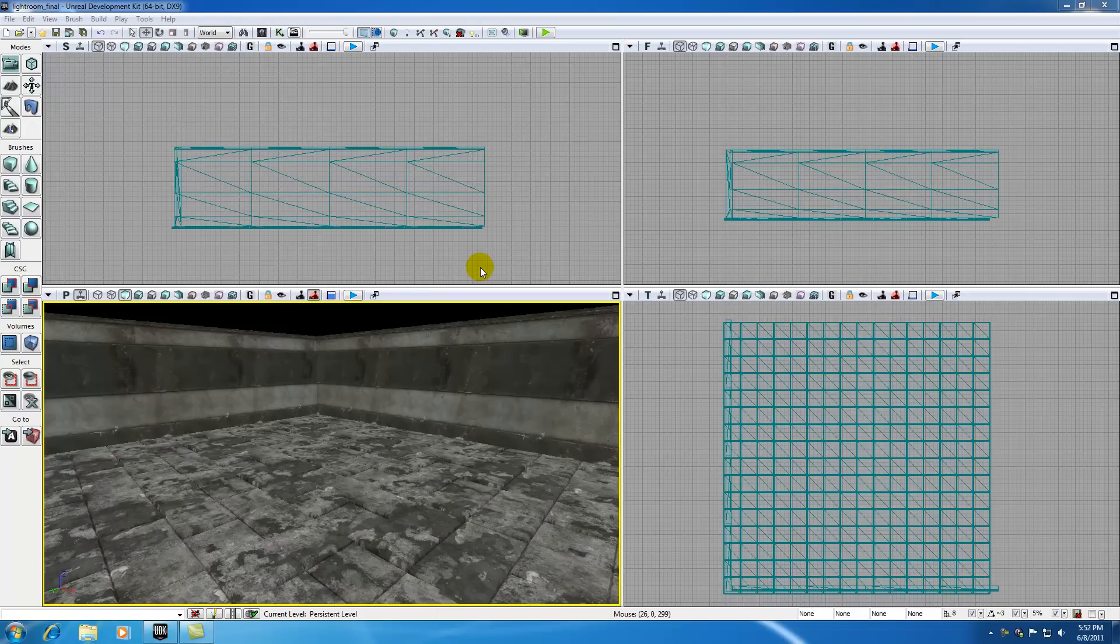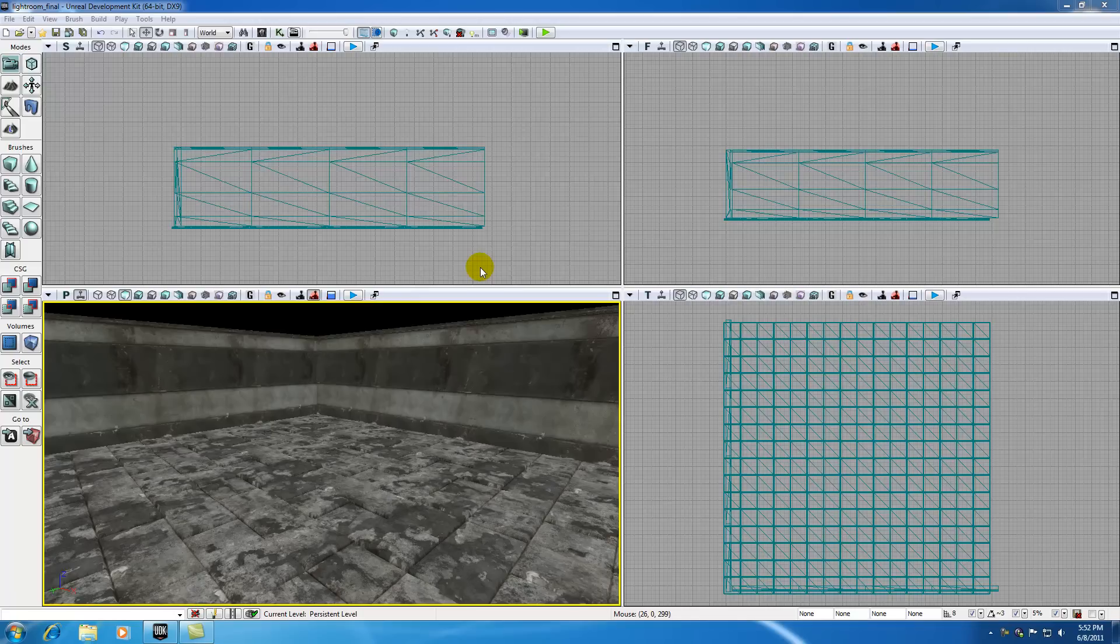Alright guys, welcome to your 33rd UDK tutorial. In this tutorial I'm going to be talking to you guys about lighting. To be honest, I'm probably going to be talking to you guys about lighting for like the next 4 or 5 tutorials because there is a ton of stuff to cover.